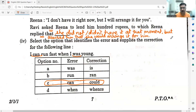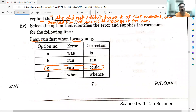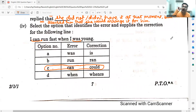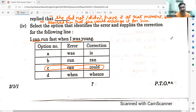Moving on to the fourth sub-question: Select the option that identifies the error and supplies the correction for the following line — 'I can run fast when I was young.' There is an adverbial of time: 'when I was young,' so they are talking about past time. Therefore it should be: 'I could run fast when I was young.' Obviously, C is the answer.